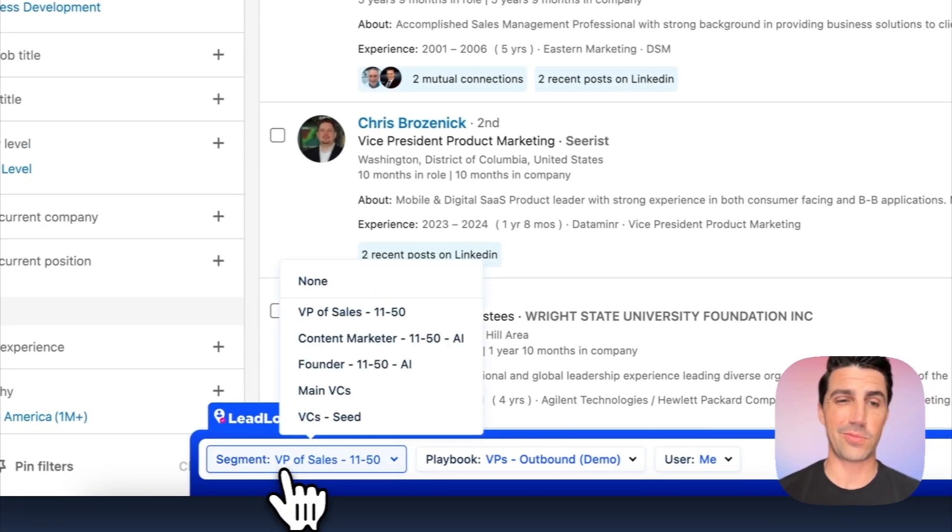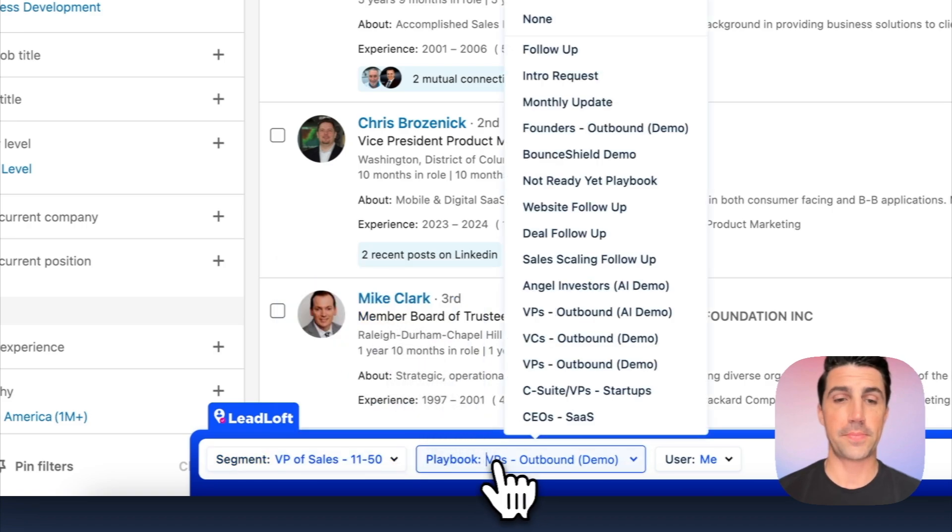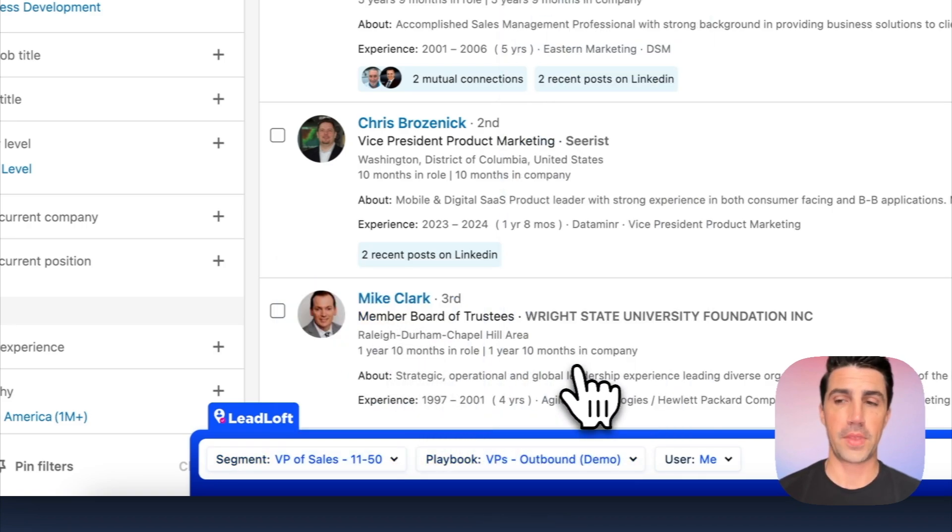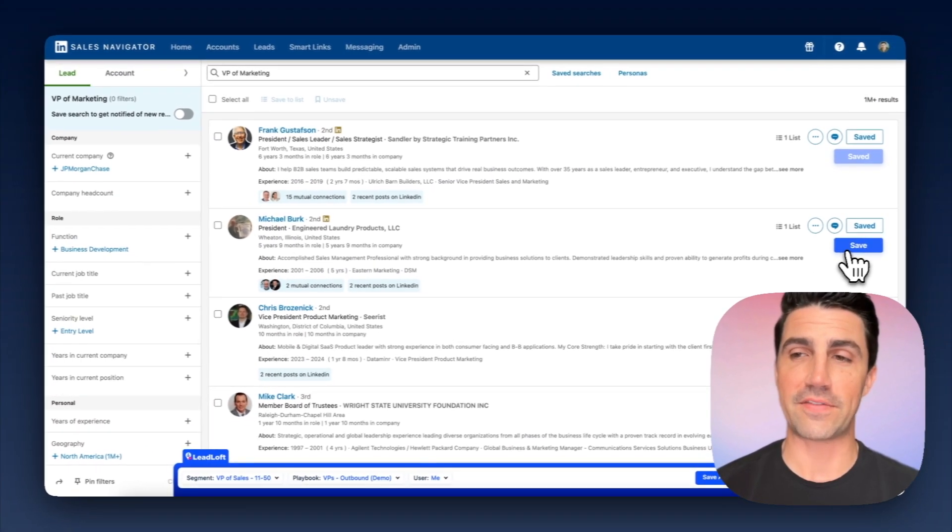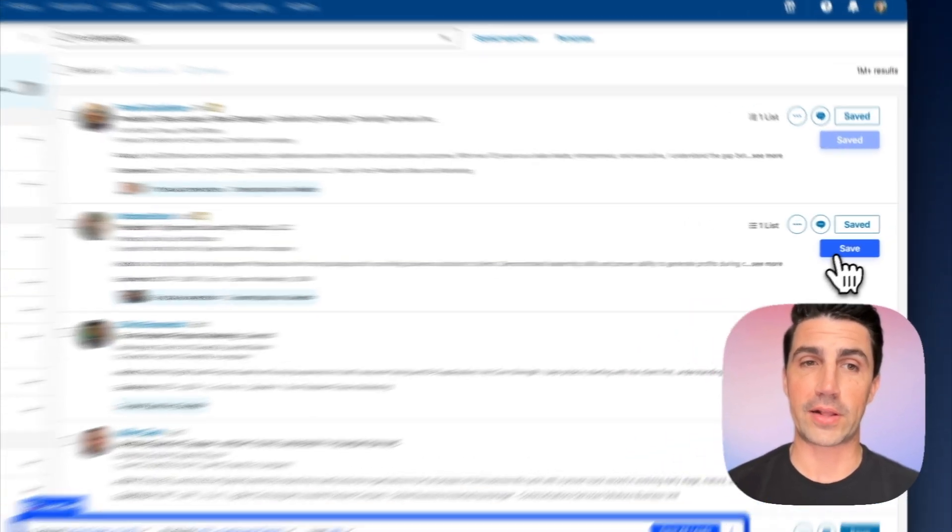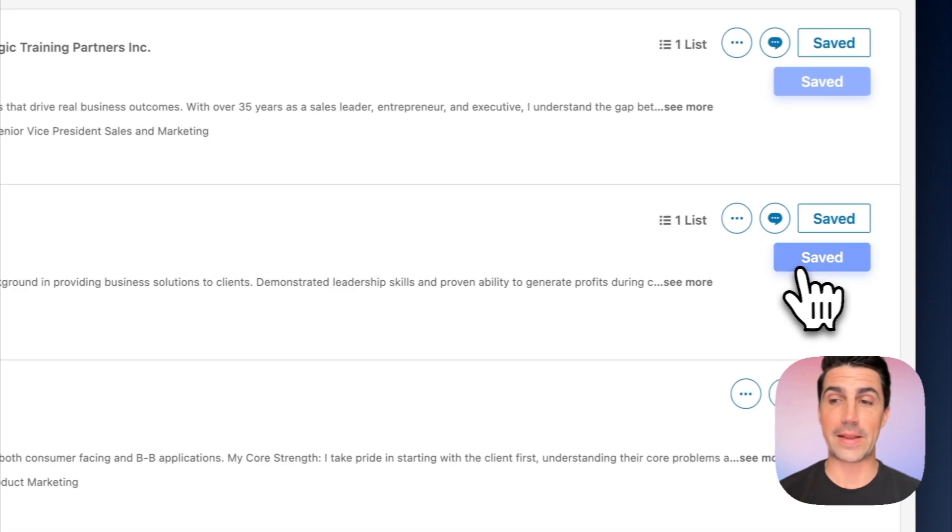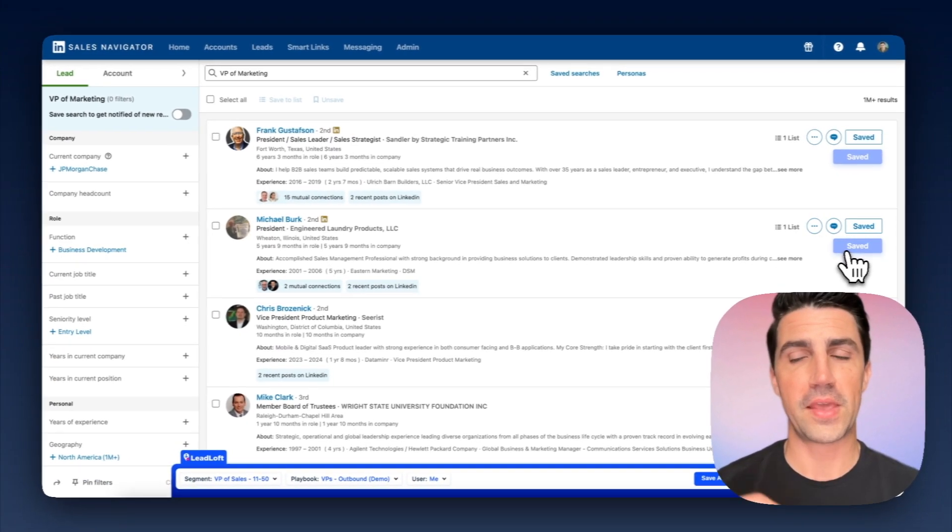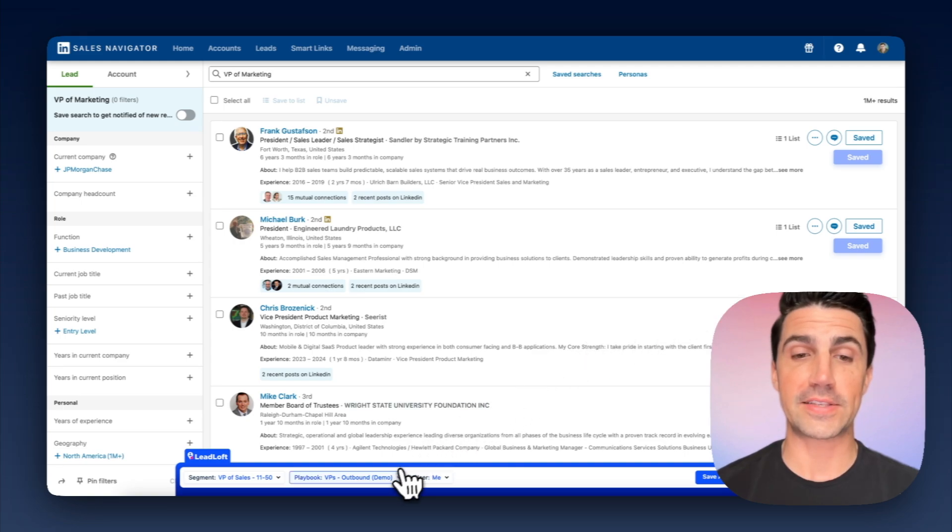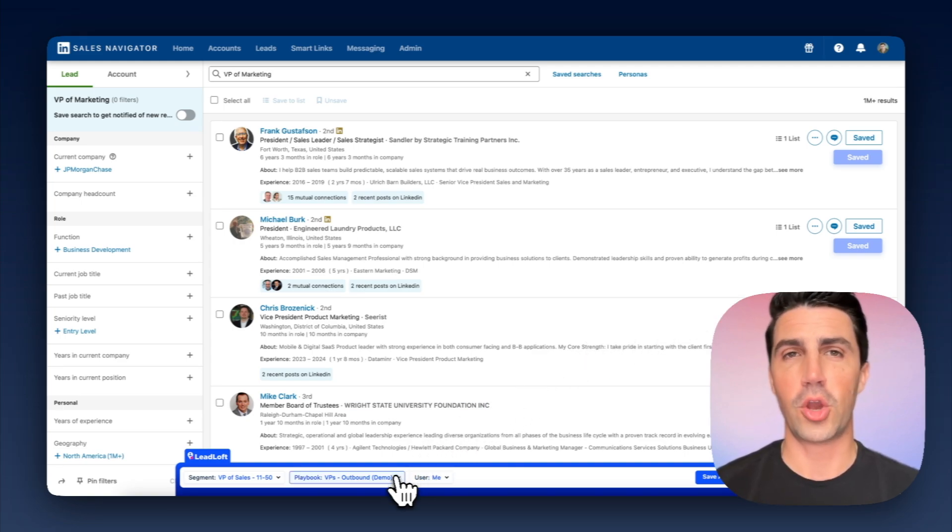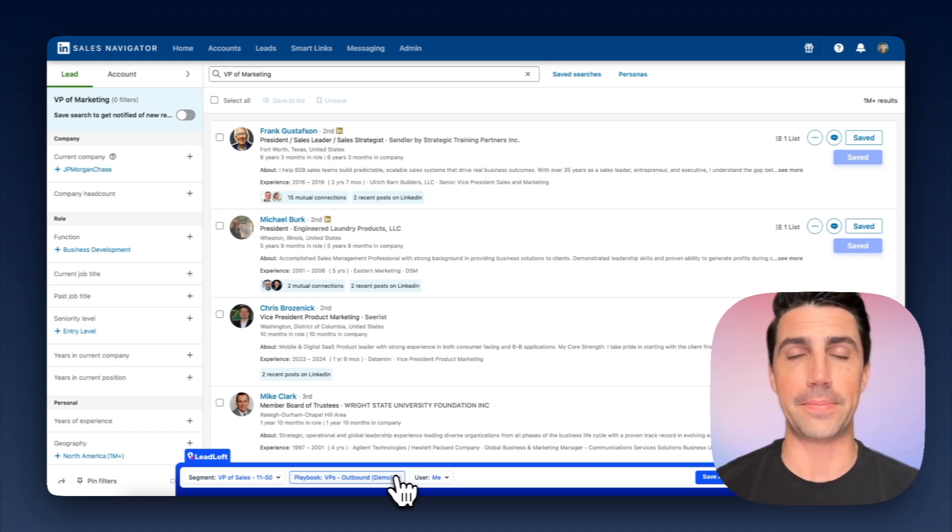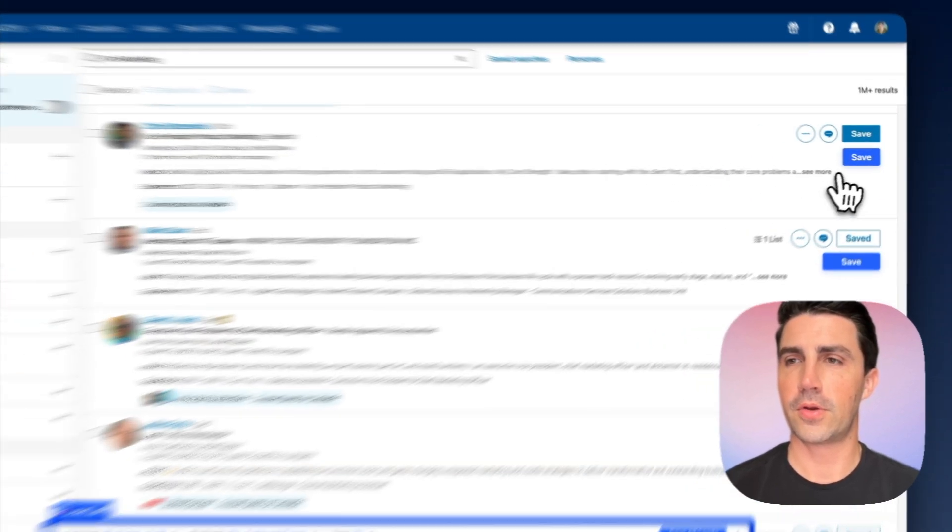So you can hop into LinkedIn here. You can see in the bottom, we actually have Leadloft's Chrome extension installed. We have a couple of options here. I can select a segment, which is like a list, say VPs of sales for this demo. In the playbook, I can also just select the VP's outbound demo. And the way it works is I can find a contact here. And if I want to save them, I just click save. And when I click save, what's going to happen is we're going to find his email and his phone number, verify in real time. And then since we have a playbook selected, it's actually enabled our one click engage feature. So I'm going to click save. We're going to find his email, find his phone number, verify, and then engage him in that playbook all with a single click.